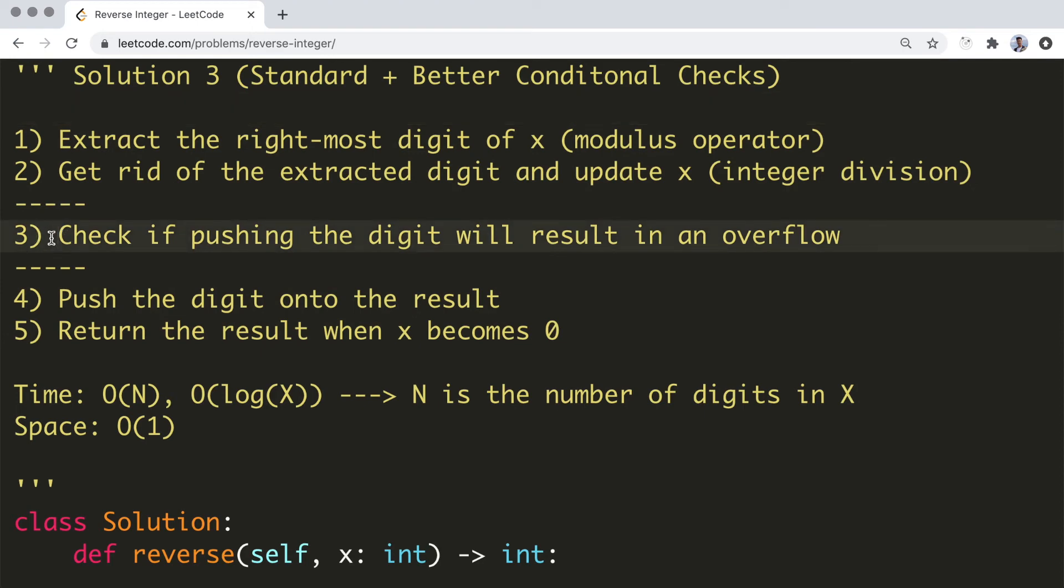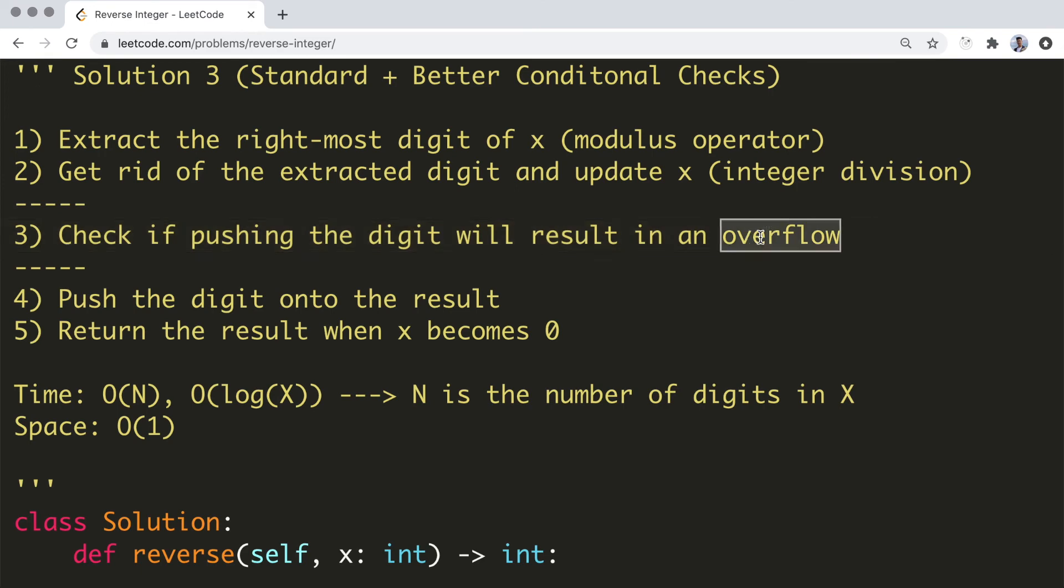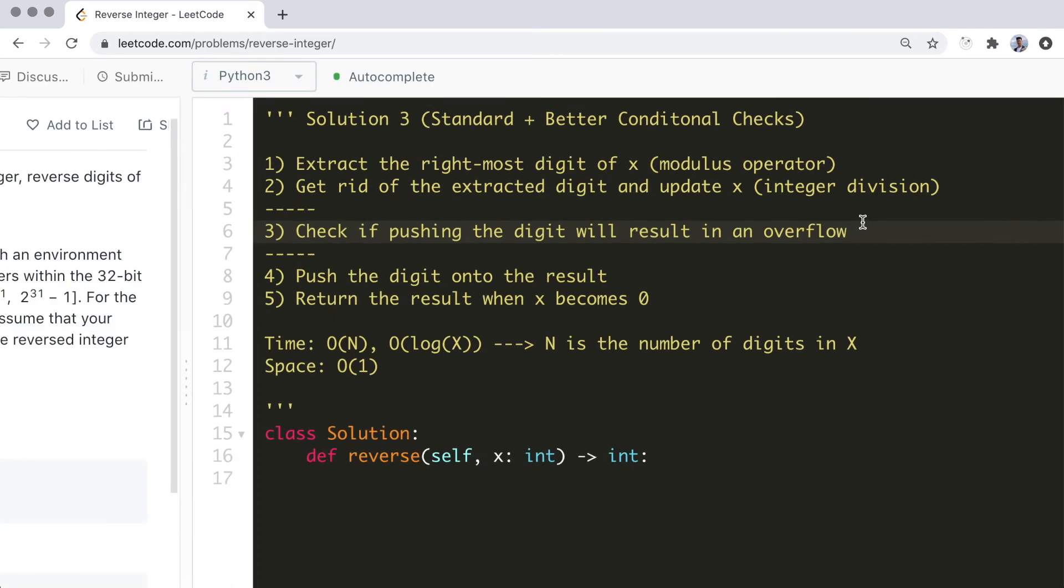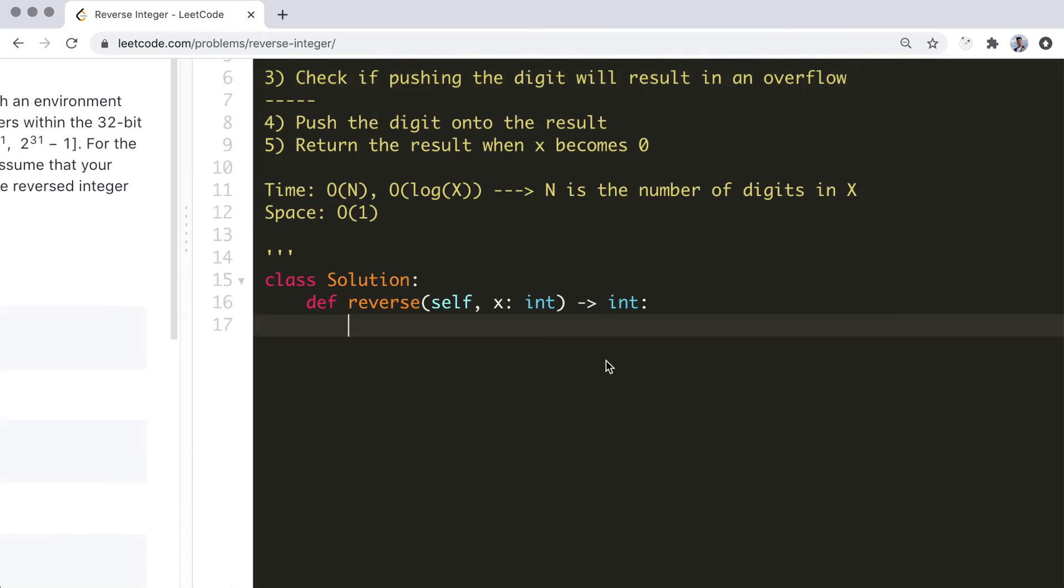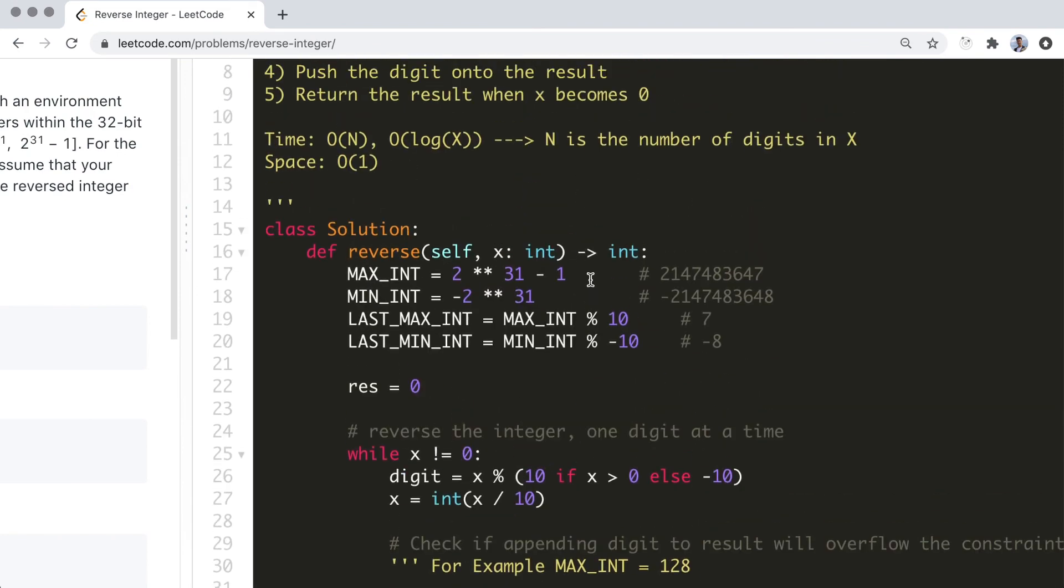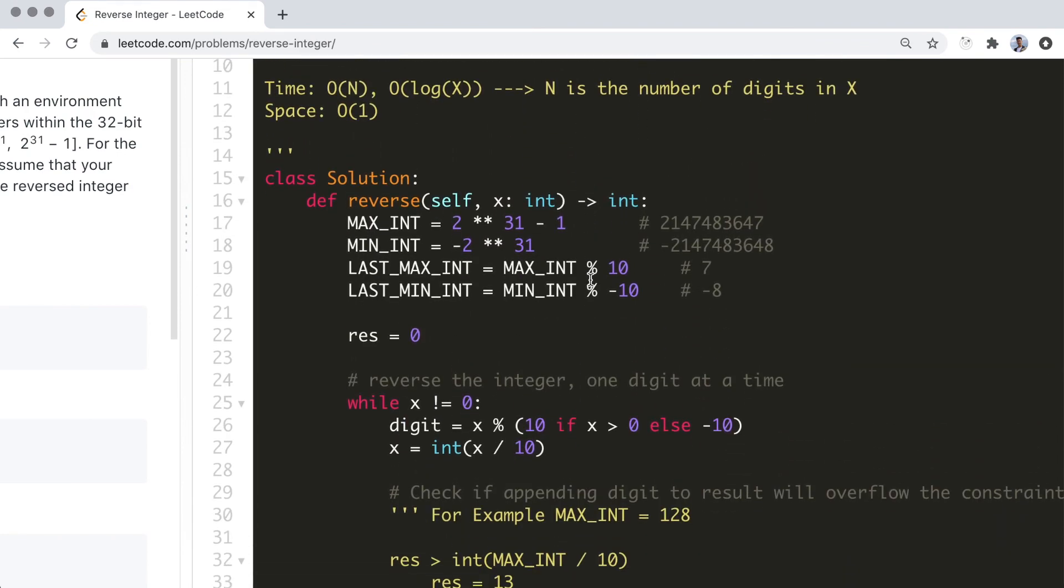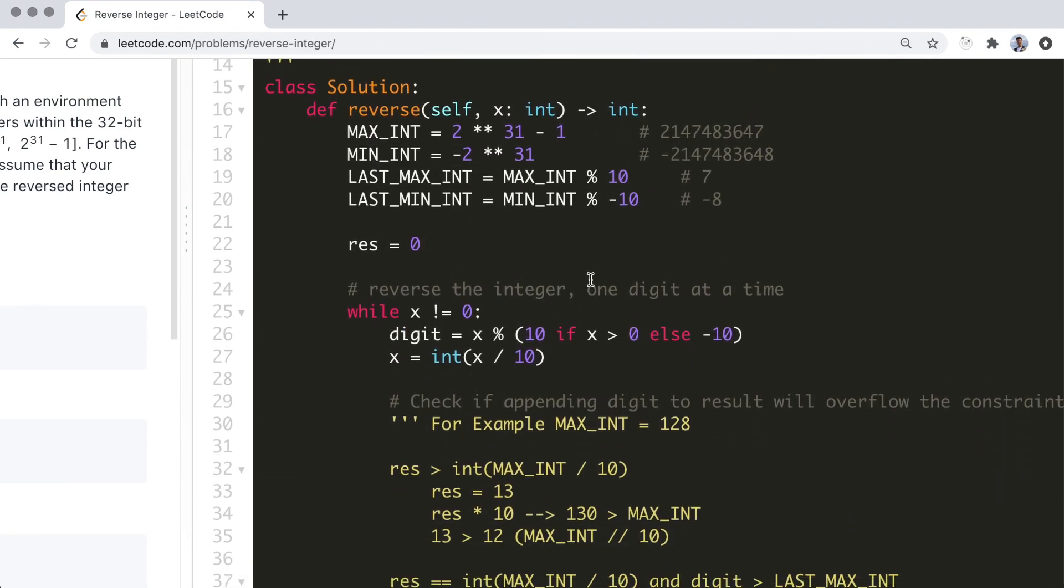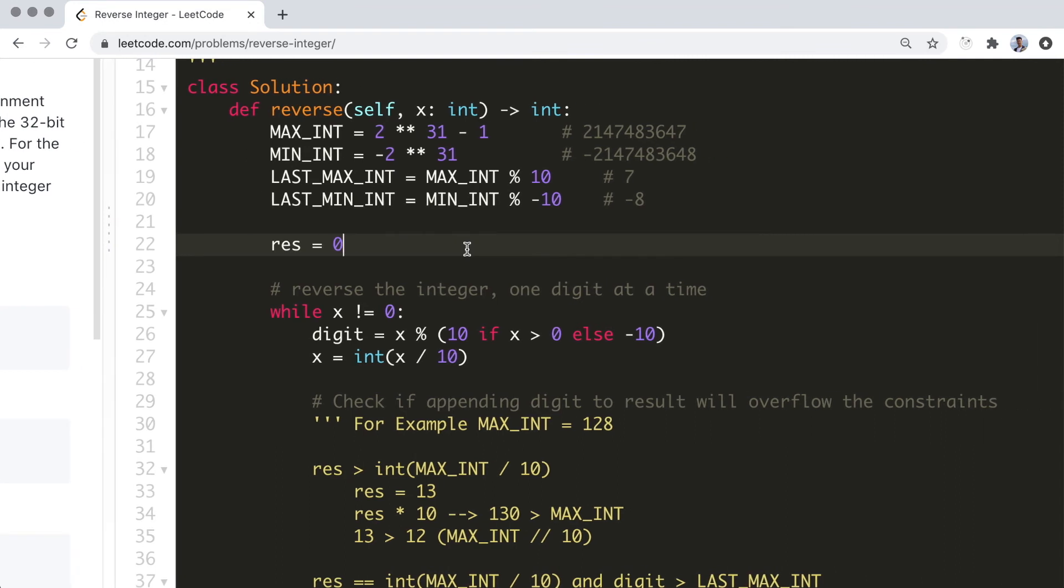So for the third step, we need to check if pushing the digit will result in an overflow. Alright, so here is the coded solution. This time we only need to keep a result variable. The sign variable is not needed since we're working with negative values directly.